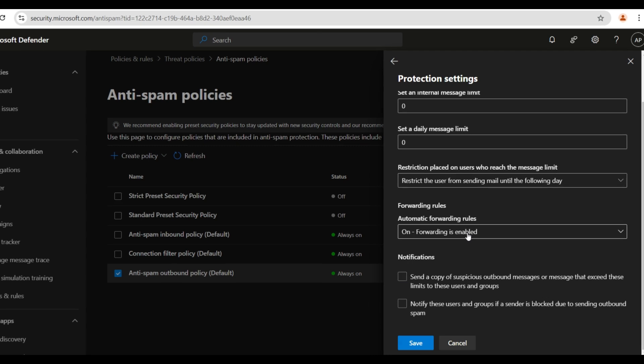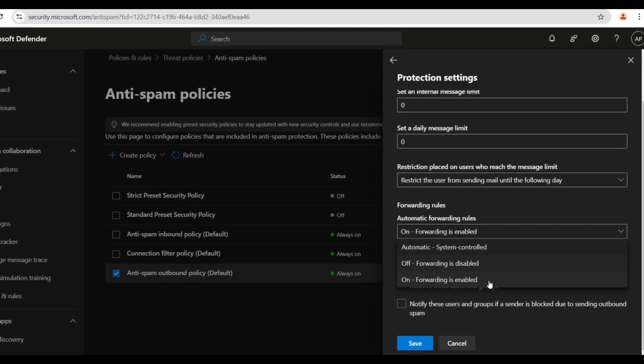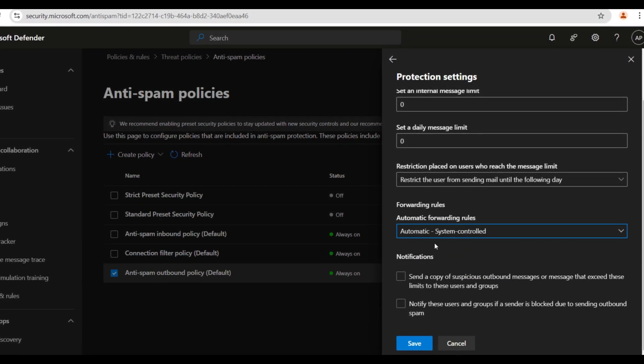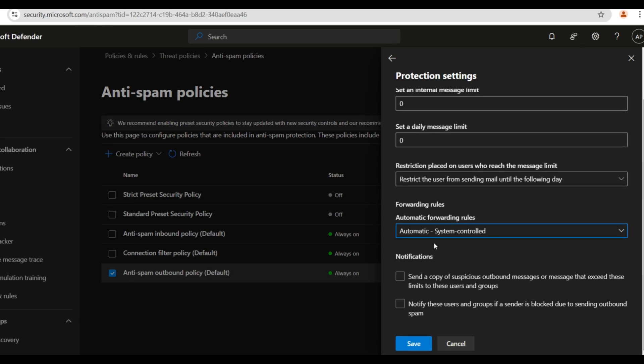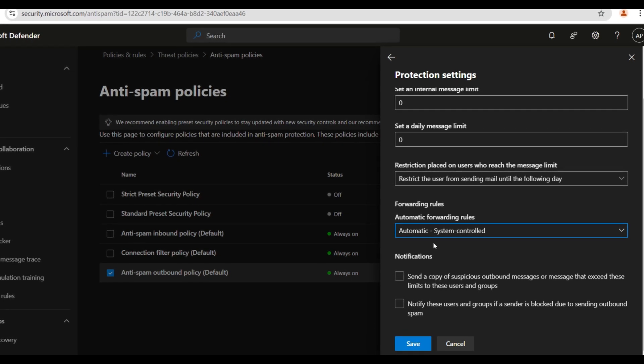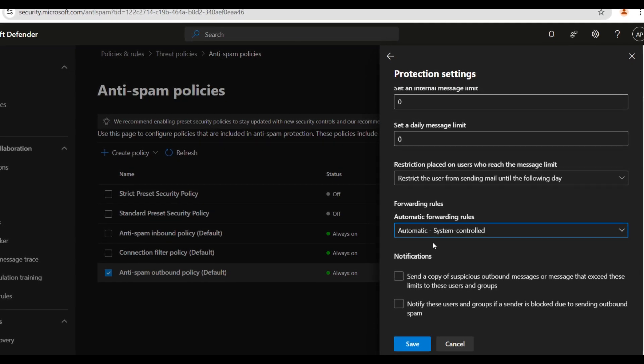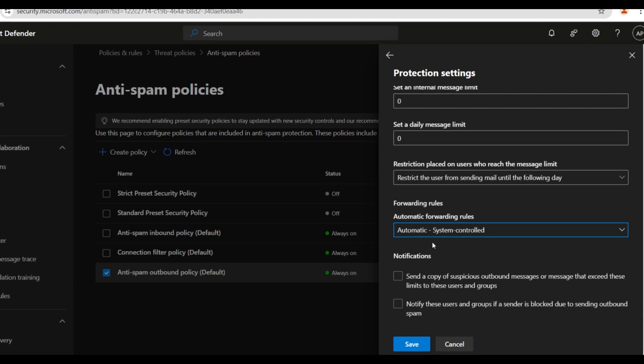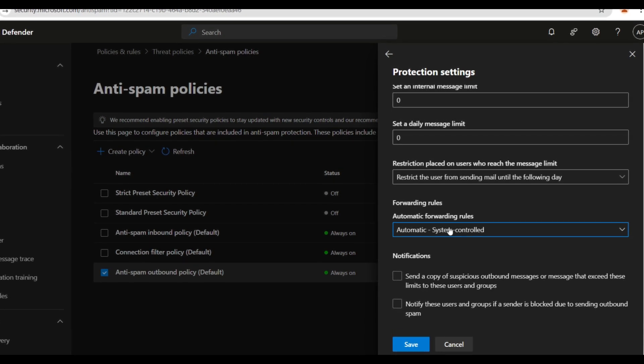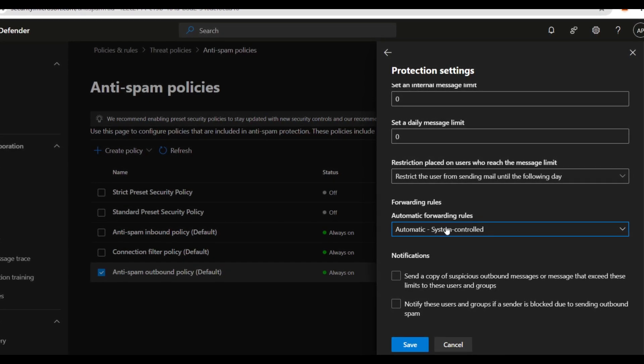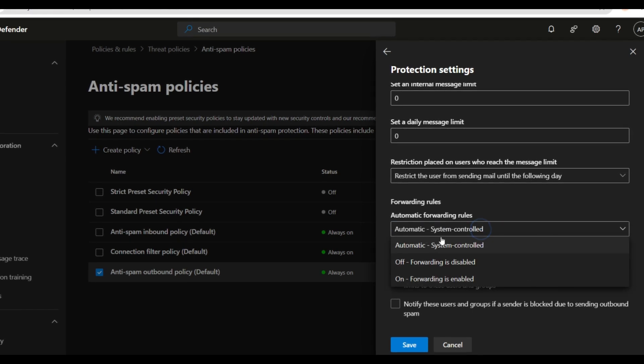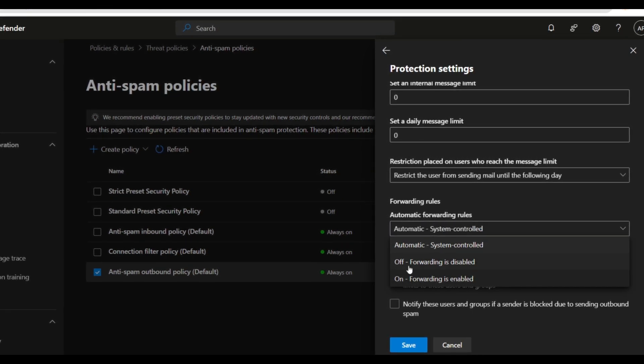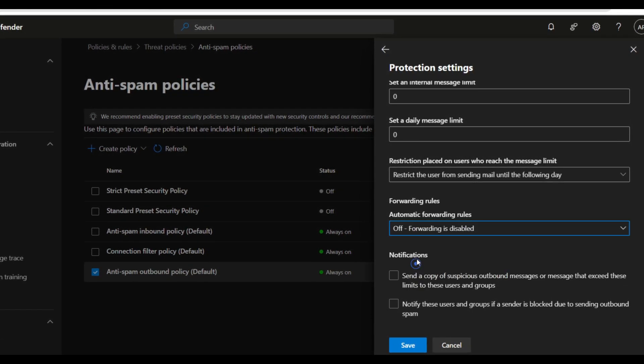There are three settings. Automatic system control is the default setting. Microsoft manages this automatically. Right now it works the same as forwarding is disabled, meaning external email forwarding is blocked by default.